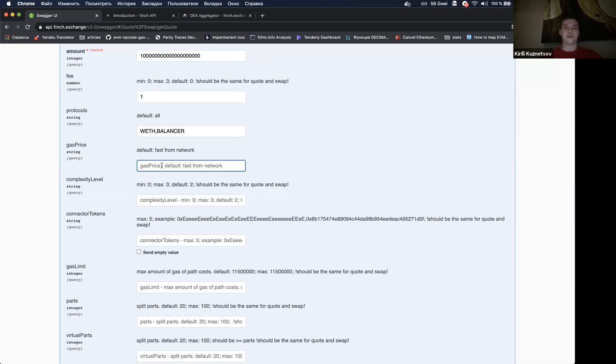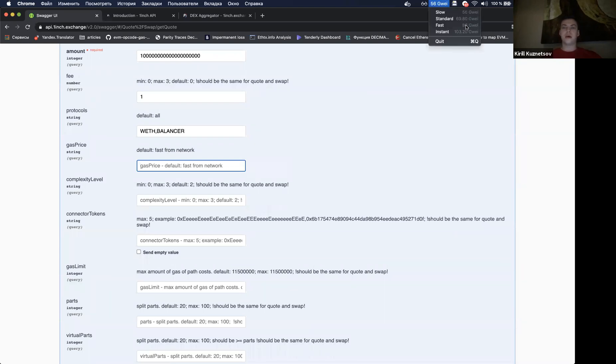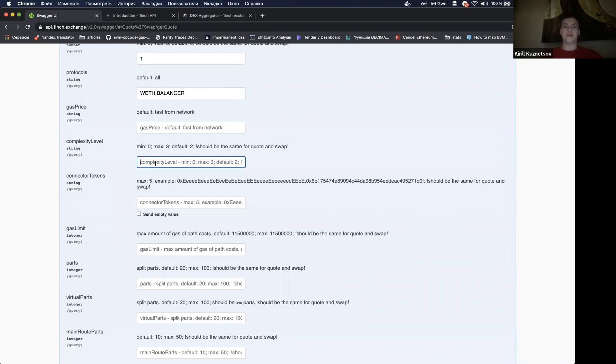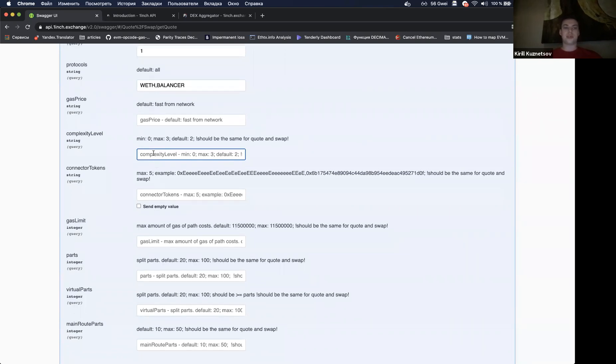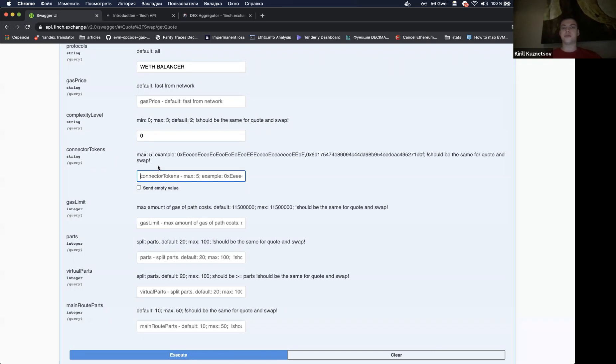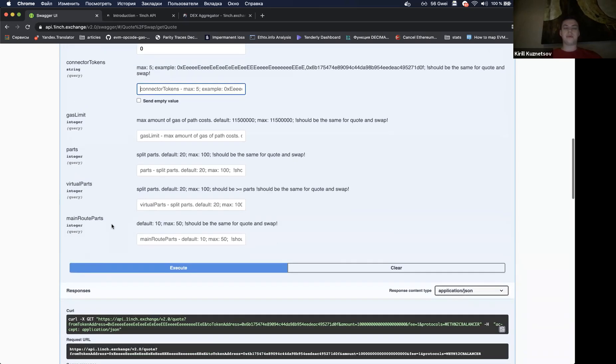Also you can set the gas price to find the best path taking into account gas costs. By default our API chooses fast network gas price, this one, and if you want to choose custom, just pass it here. Also you can set up the complexity level. It's a number of connector tokens that may be used in the path. If you set for example three, the response time will be slower, and if you set for example zero, if you don't want to use any connector tokens, the response will be very fast. Also you can specify the connector tokens you want to use.